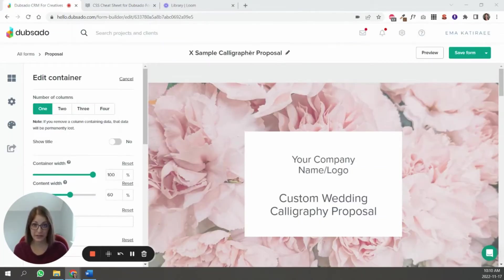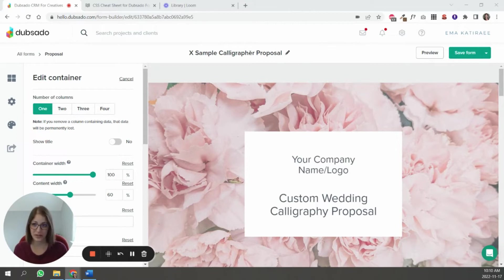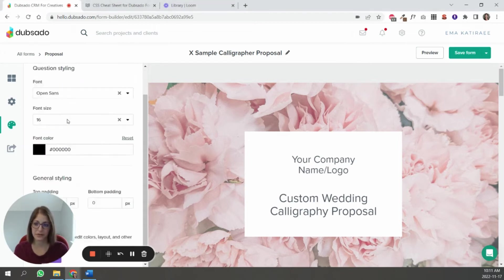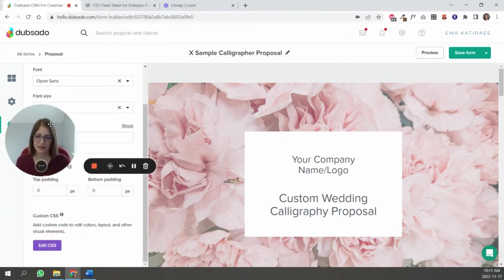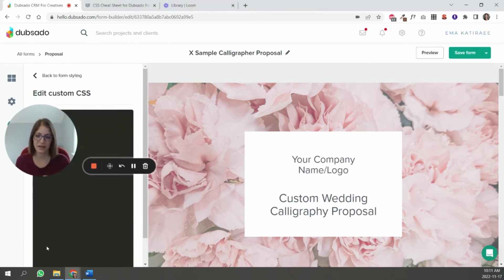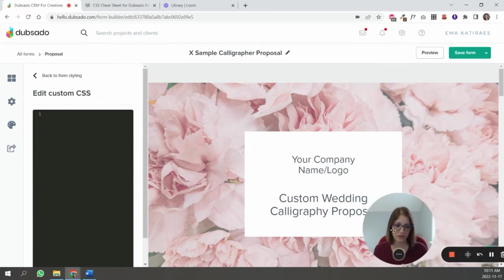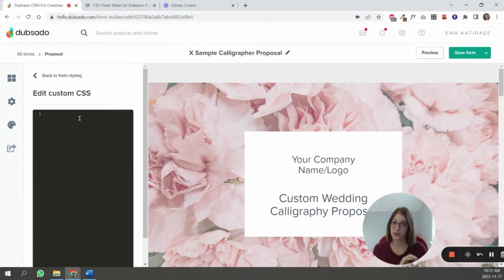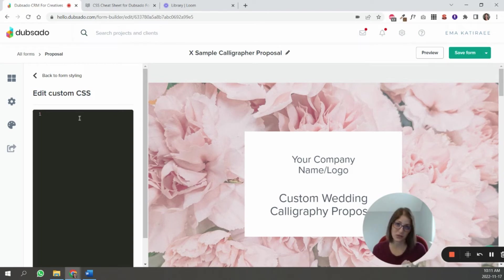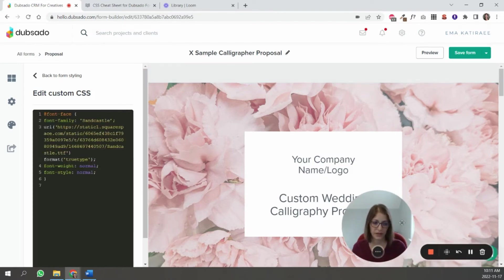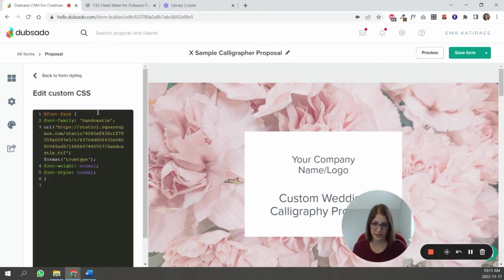So now that I have all the fonts, all the URLs for the fonts that I want to use, I can come to my Dubsado form. So I'm just going to use a sample form in this case. And you're going to go to form styling and click Edit CSS. I'm just going to move myself over to this side. And now you just need to start adding those URLs into Dubsado so that it understands what fonts you want to use.